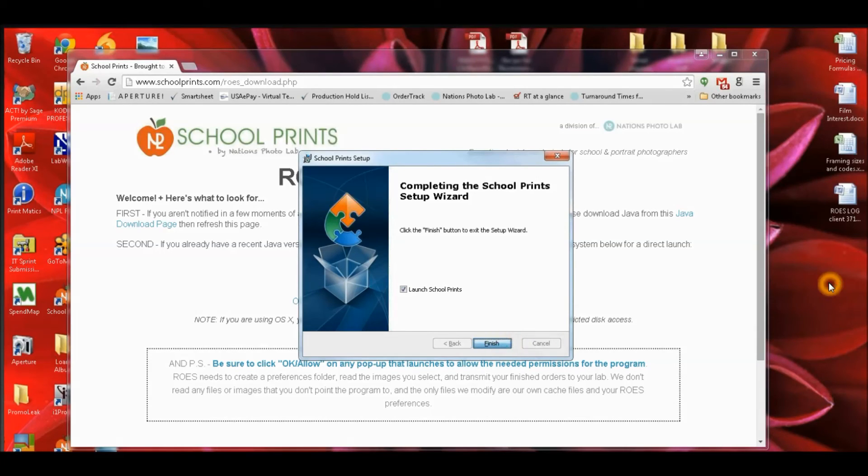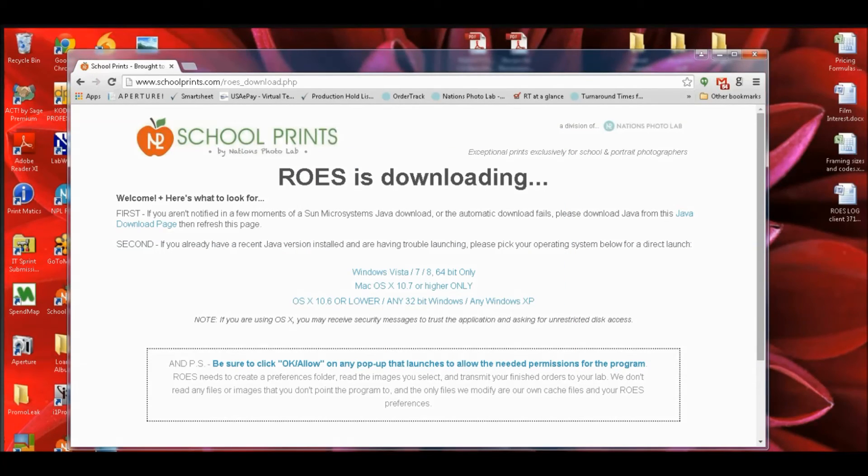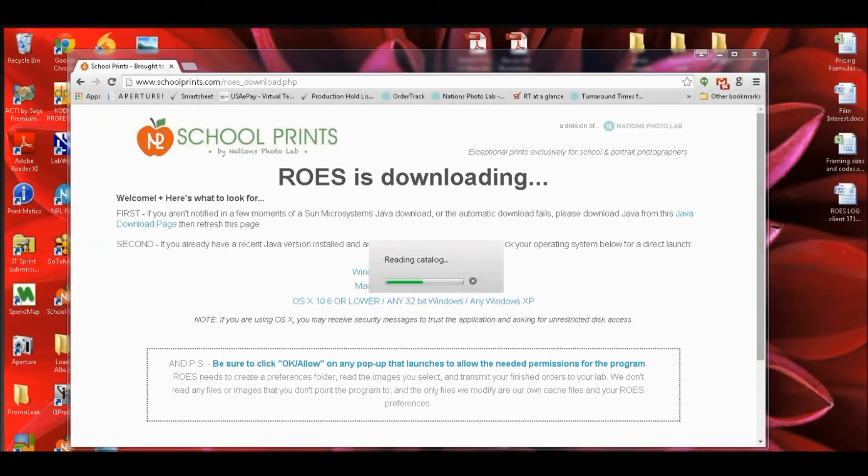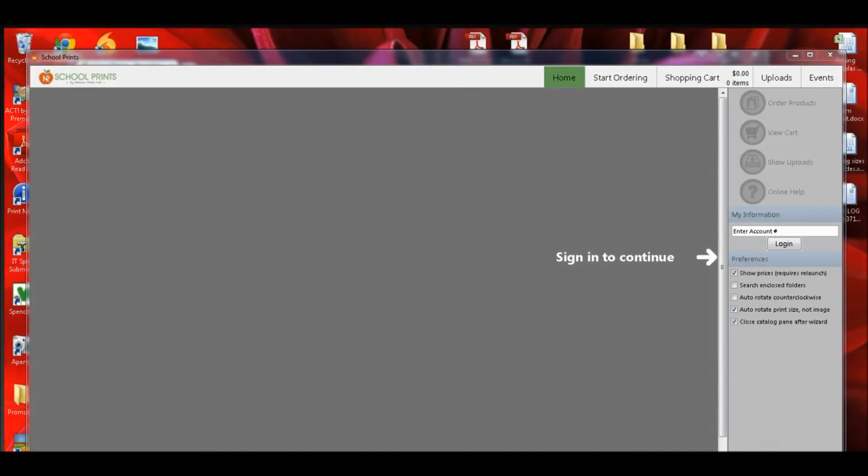Make sure you click finish on the setup wizard and then Rose will launch. Thank you so much for watching this video and if you have any questions or need technical assistance, please give us a call at 800-315-0420.